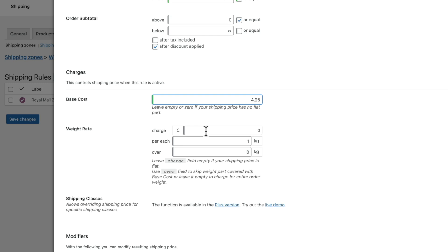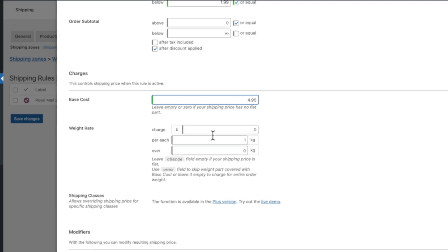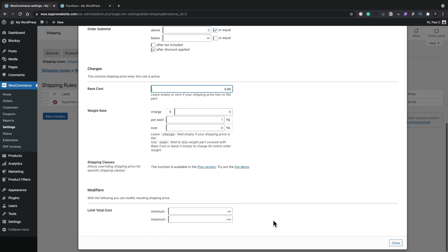Now we don't have access to shipping classes. That's only available in the pro version or plus version of this plugin. So we're not going to worry about that.